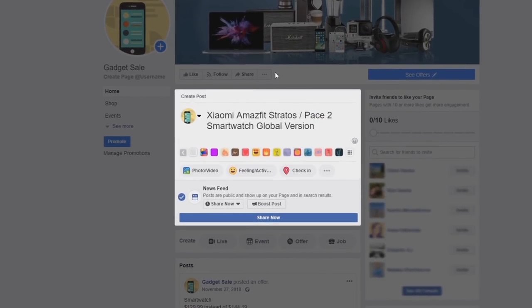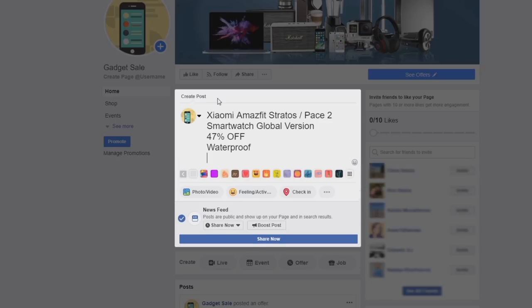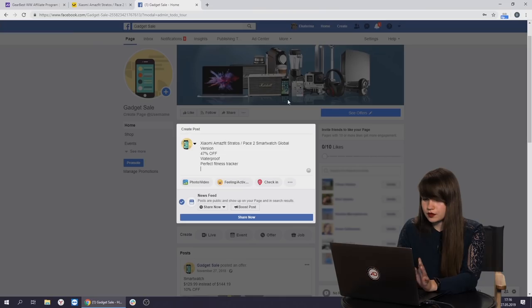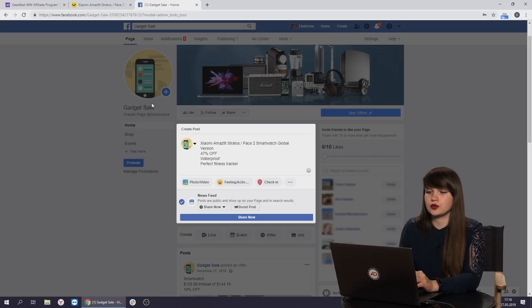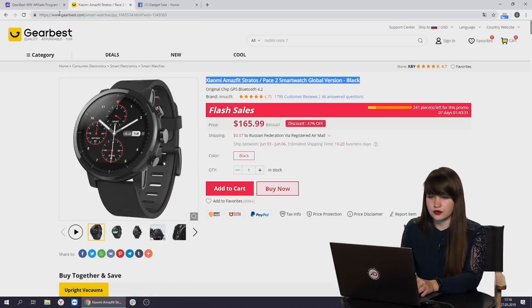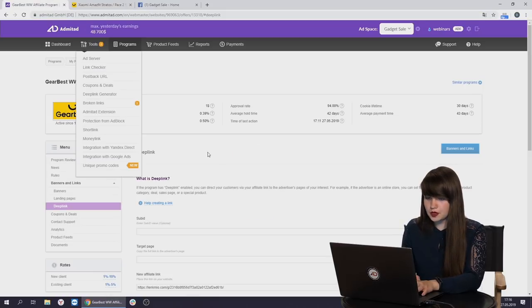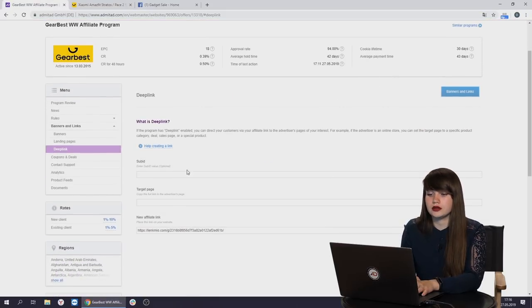Probably we can delete some stuff so that it's not going to be so long. Then we need to add some information. Of course, we should mention that it's 47% off. Then that it's smartwatch. We can see it in the name. Then we can say that it's waterproof. Perfect. Fitness tracker. That's it. Now we need to create and generate the affiliate link to this product. We go back to the page of the smartwatch. We copy the link here.